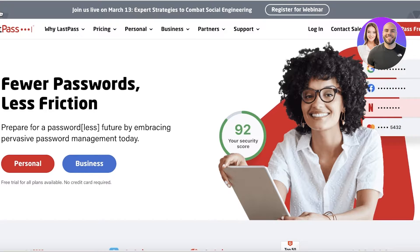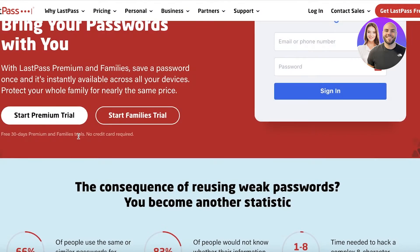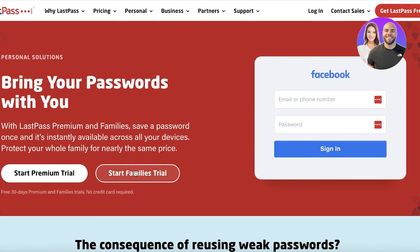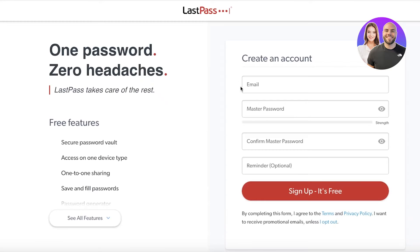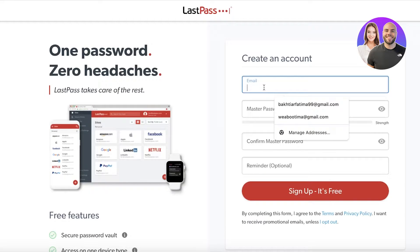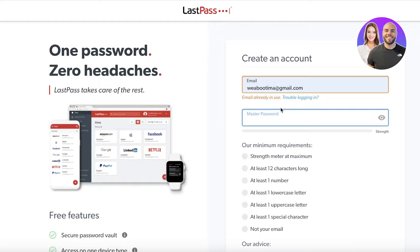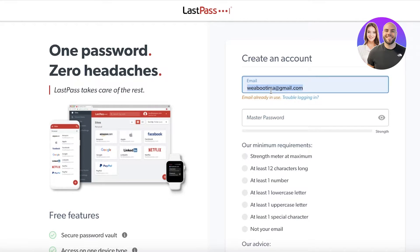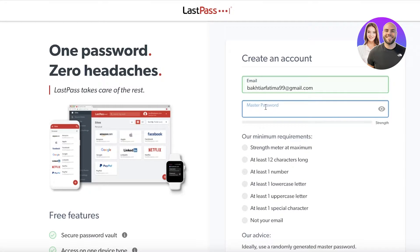We're going to head over to lastpass.com and click on 'Personal,' then click on 'Get LastPass for Free' in the top right. Once you've done that, you are going to use your email and create a master password. Go ahead and insert your email.